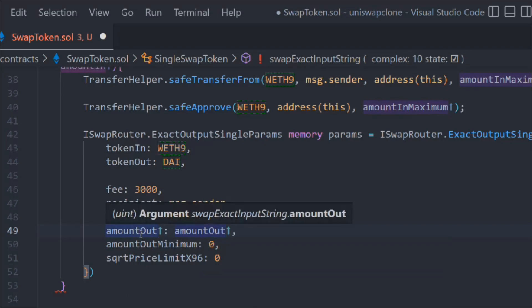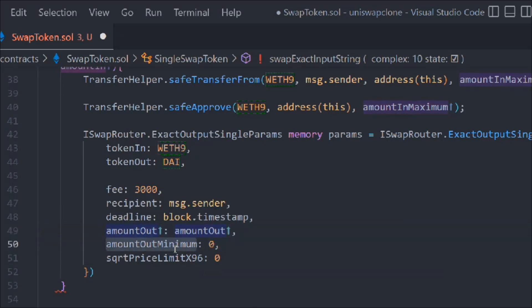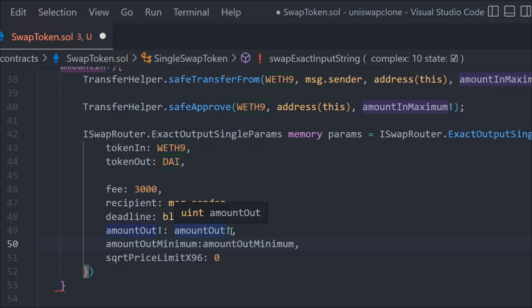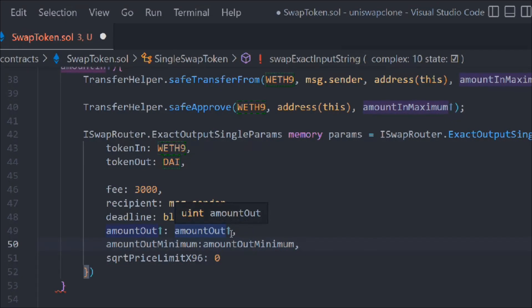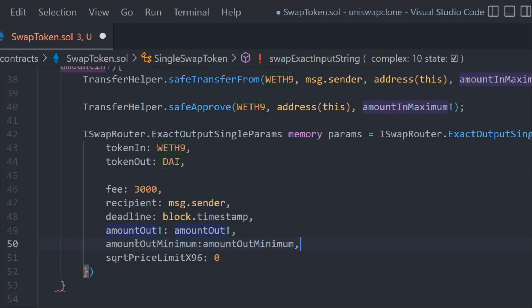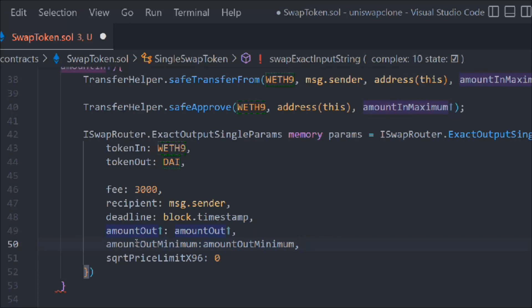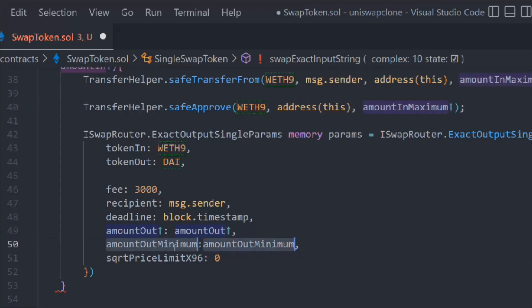We are getting an error. Let's simply select, remove this one, copy and paste here. So amount out minimum. That's the only two changes you have to do and the rest would be the same.